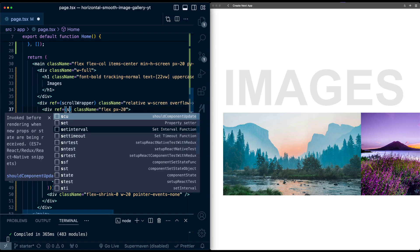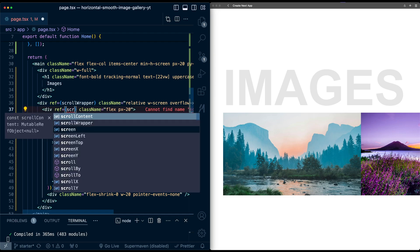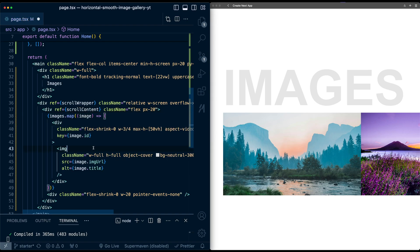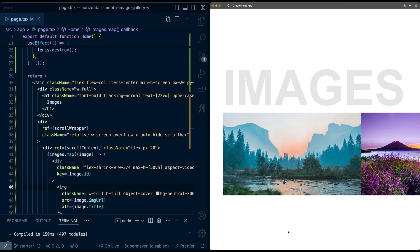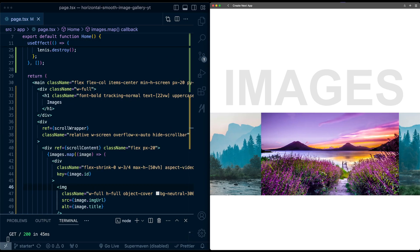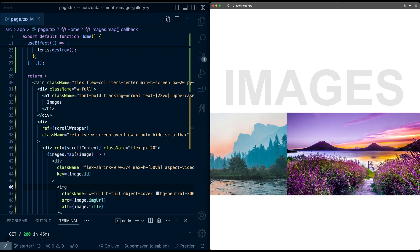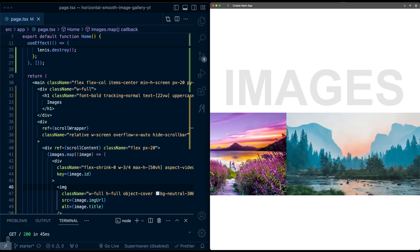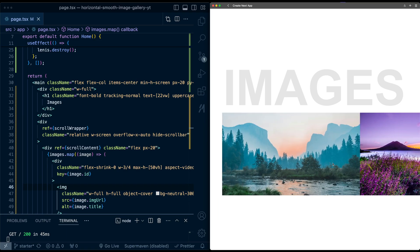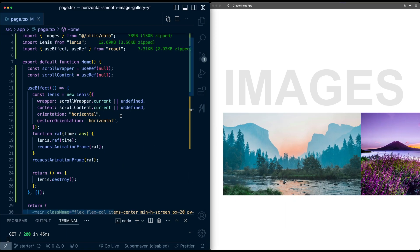Okay, let's try it. So refresh, I'm going to scroll. Look at that, we've now got smooth scroll applied to this image gallery.